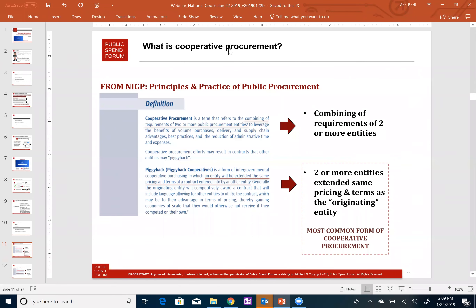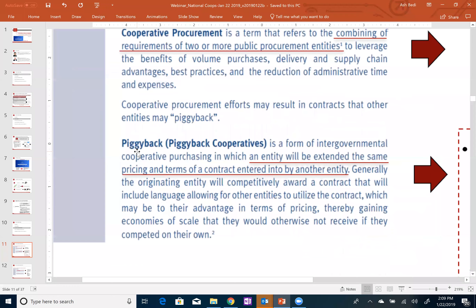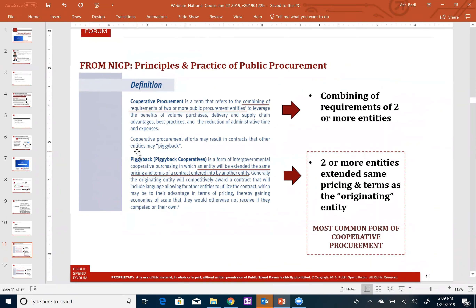The second aspect of cooperative procurement, which is what we're focused on with GovShop, is what's referred to as piggyback cooperatives. That is where two or more entities can actually access a common contract that was put in place by a third party, which allows for multiple organizations and jurisdiction types — state, local, county, educational institutions — to use that contract. Some jurisdictions might restrict the use of cooperative contracts, so you want to be cognizant of that.